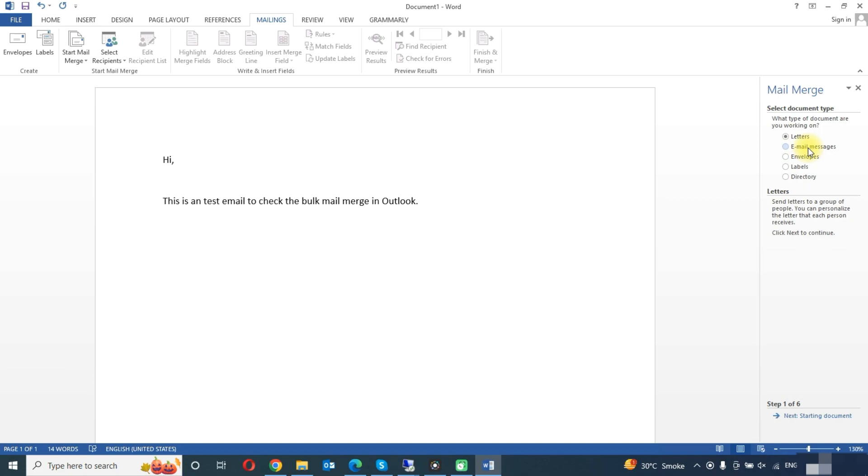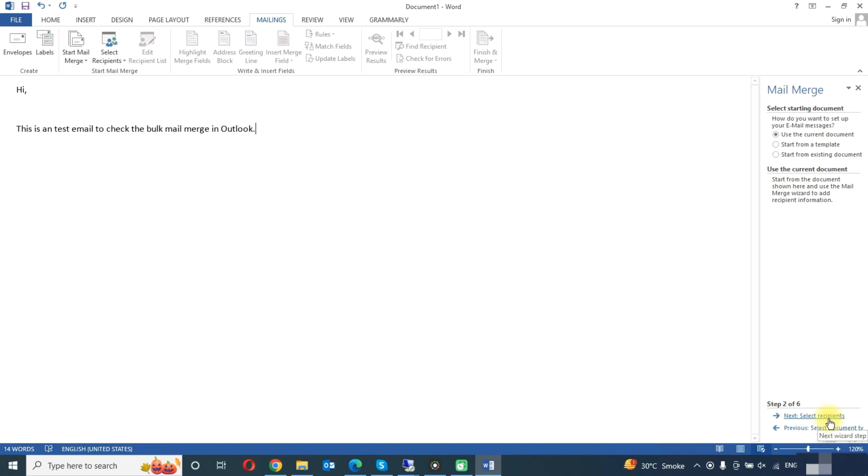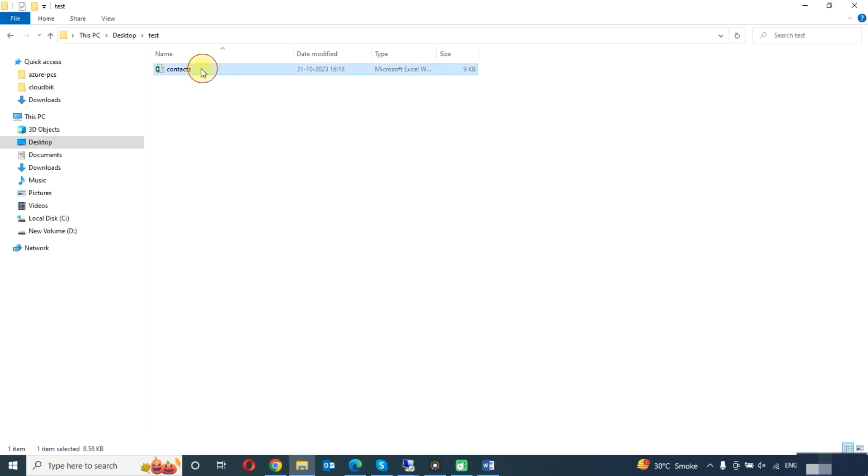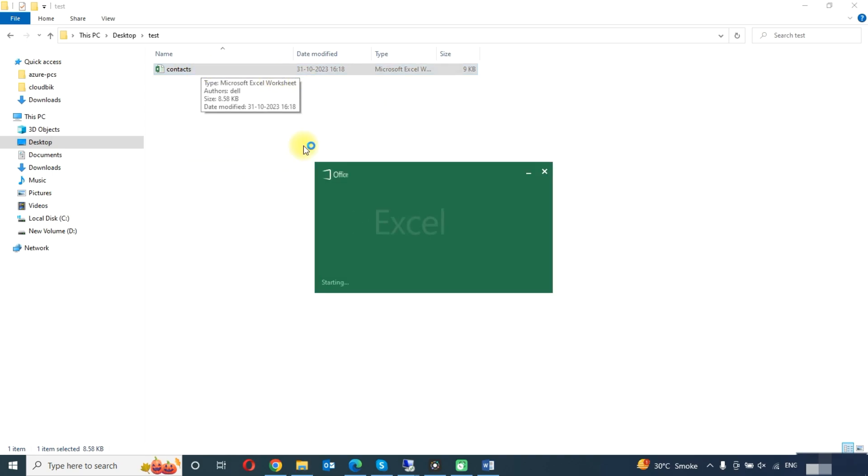Here you can choose email messages. Now click on the next button. Here you need to select the recipients list. So here you need to select the Excel file. So we have created an Excel file having contact list like this.